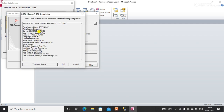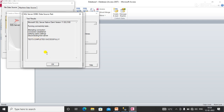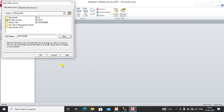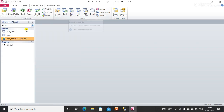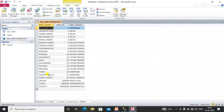Now my Access table is linked with the SQL Server database table. To verify, click 'Test Data Source' — you can see the message 'Test completed successfully'. Click OK, then OK again. Now select the table you want to link — I selected 'Employee Detail' — and click OK. You can see the table automatically appears in the MS Access database.